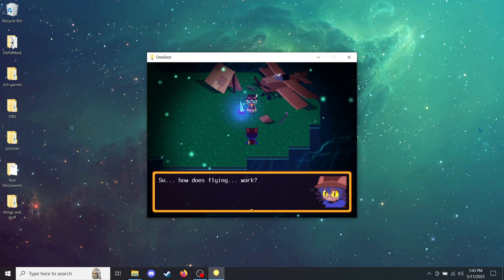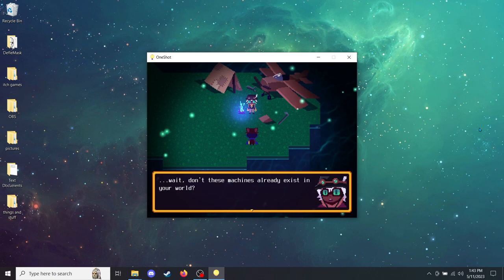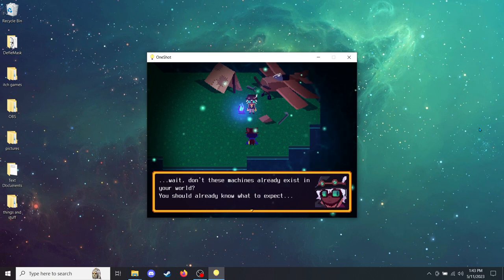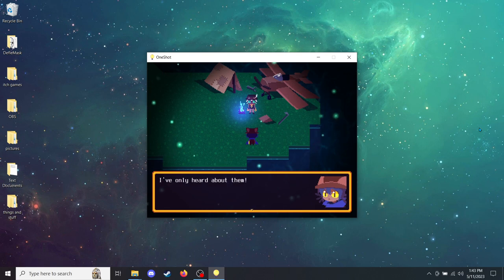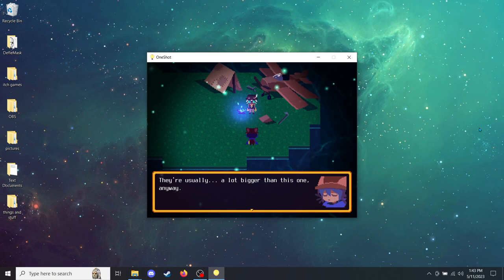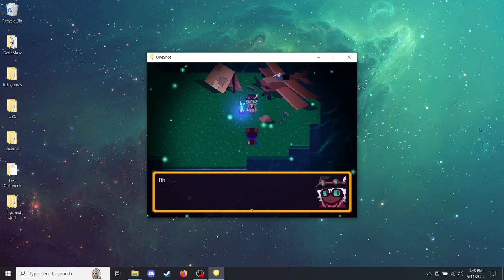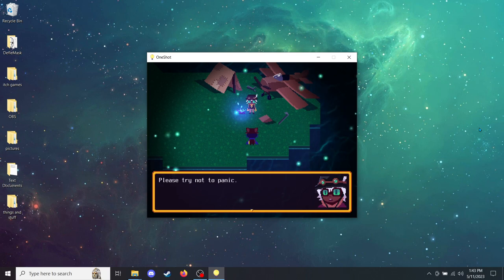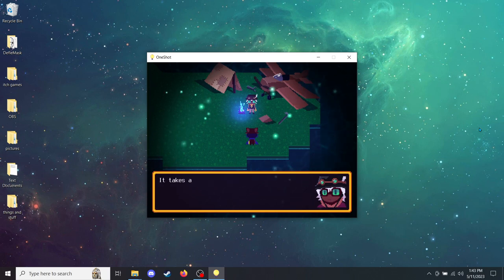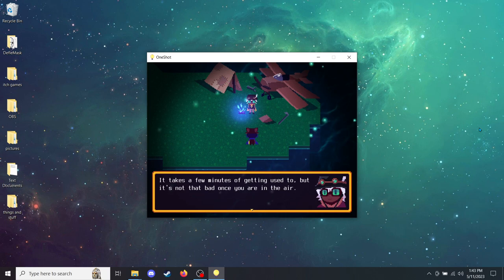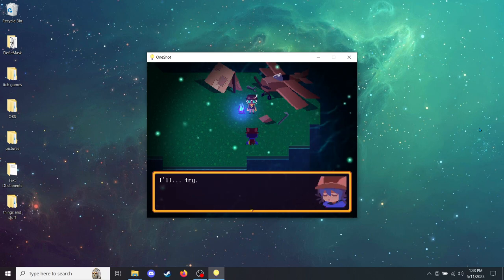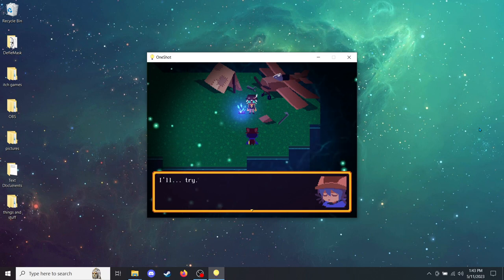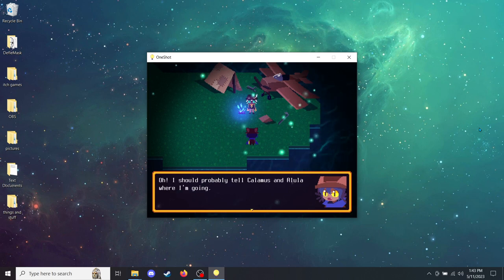So how does flying work? Wait, don't these machines already exist in your world? You should already know what to expect. Not really. I've only heard about them. They're usually a lot bigger than this one, anyway. Well, a word of precaution before we take to the air. Please try not to panic. It takes a few minutes of getting used to, but it's not that bad once you're in the air. I'll try. And take a sippy of water. Hydration's important. I should probably tell Calamus and Alula where I'm going. You mean those two running over here now?